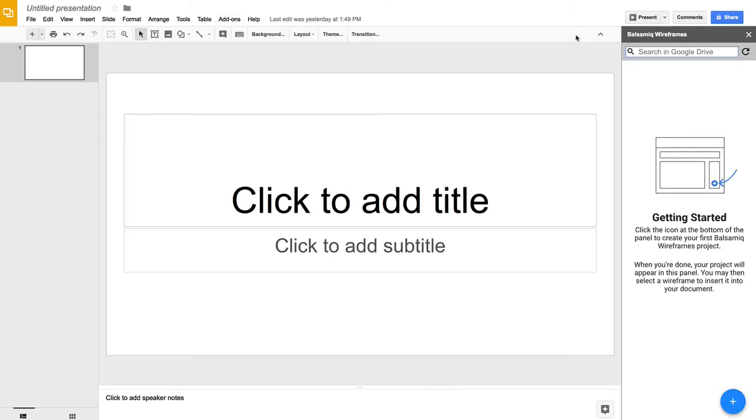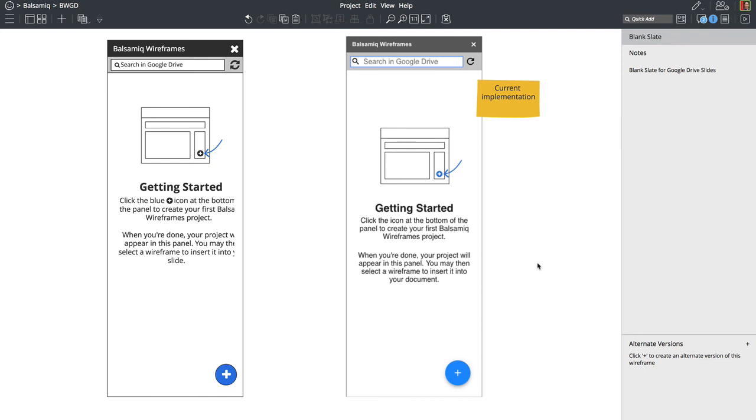So here we go. So now we have the, he just copied the illustration that I mocked up and I'm going to replace that with something better. But he already implemented it. And now when you get the blank slate, you'll see this getting started message.